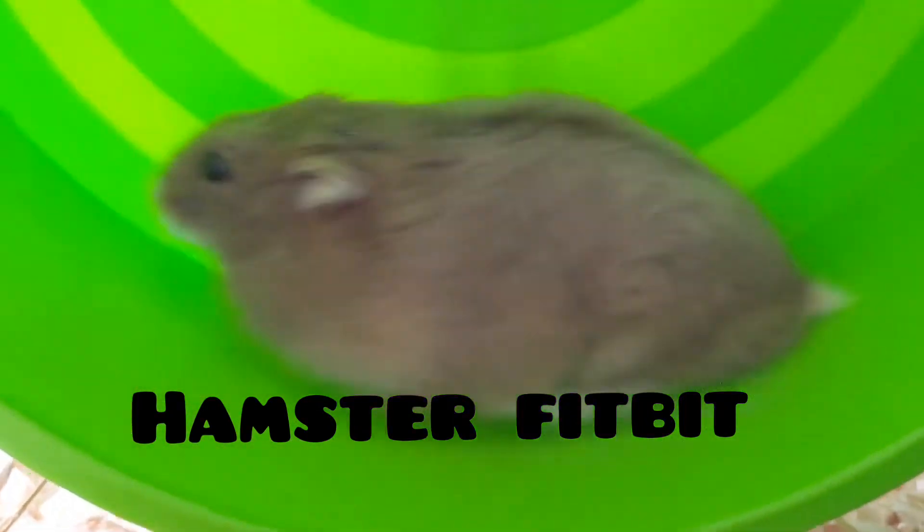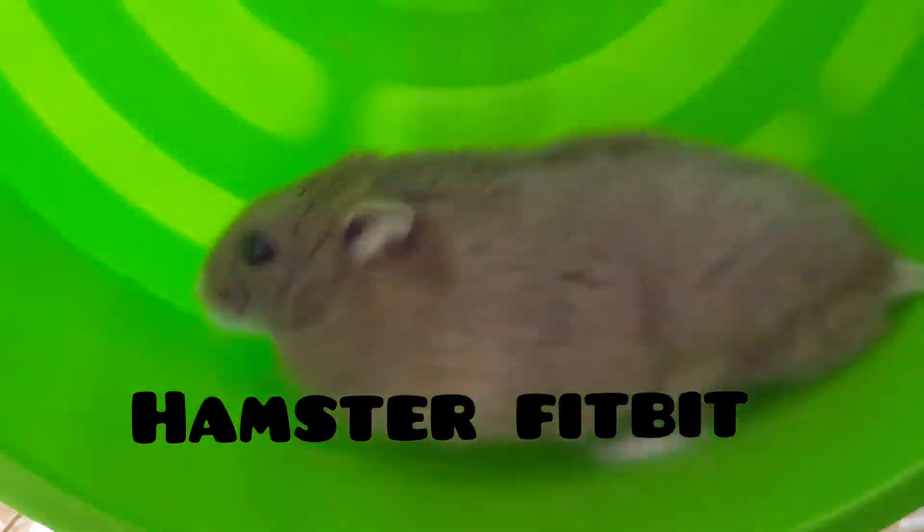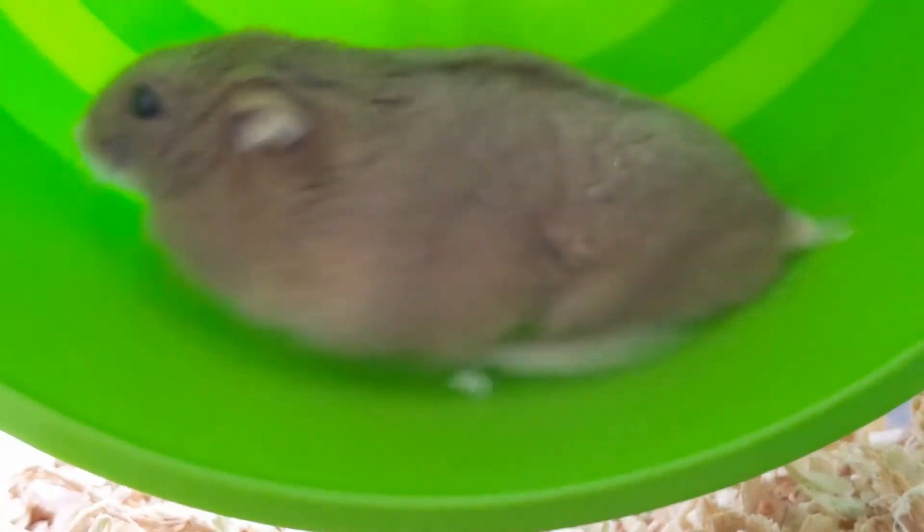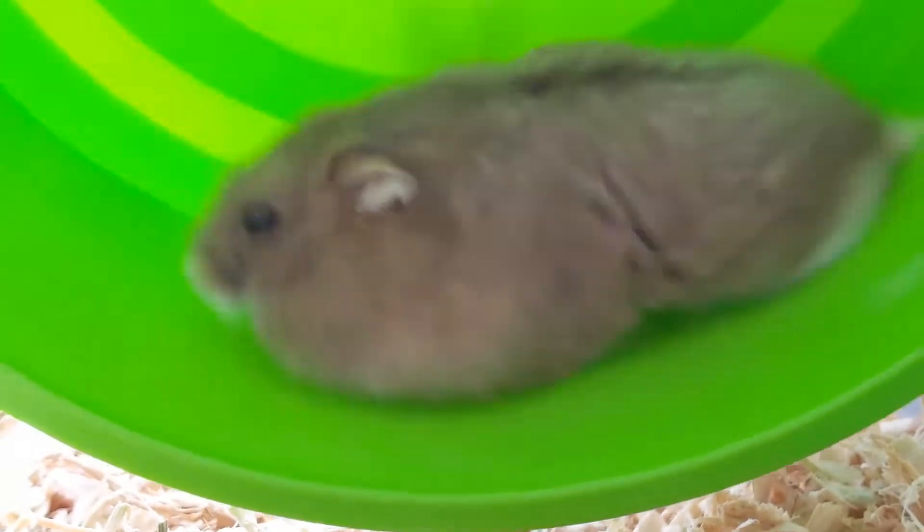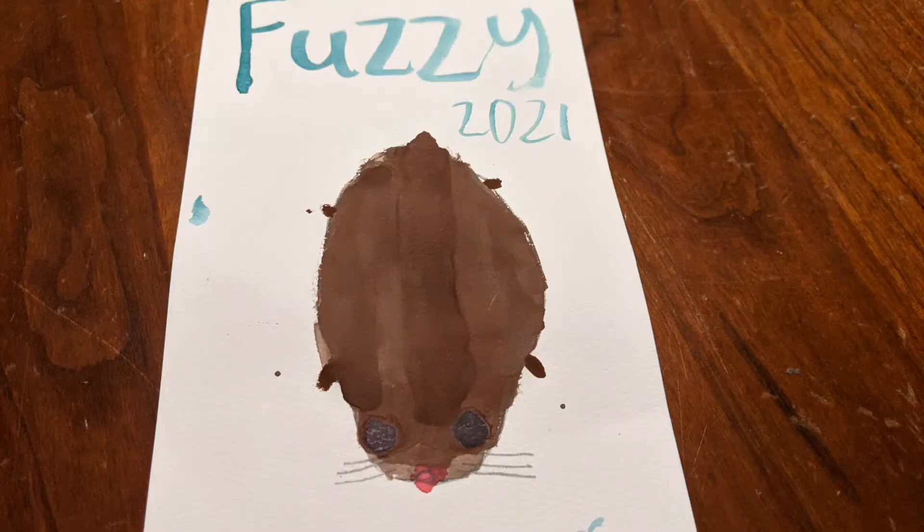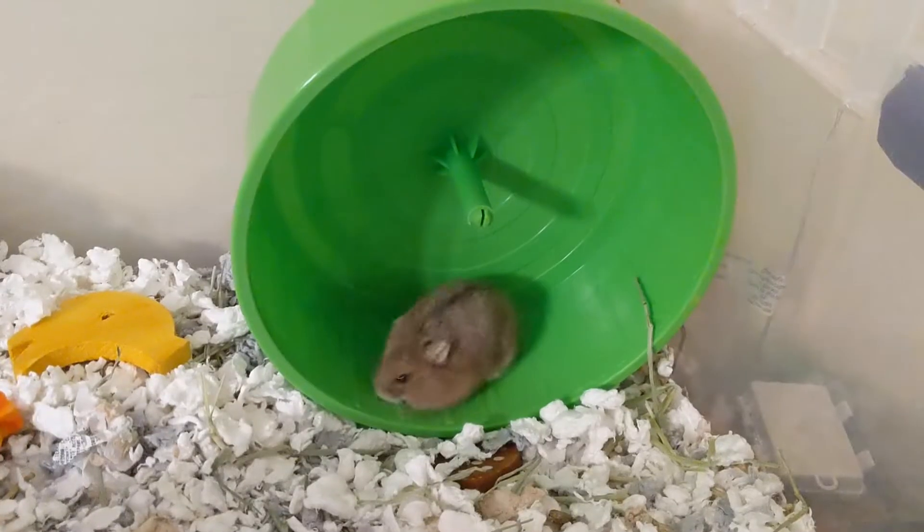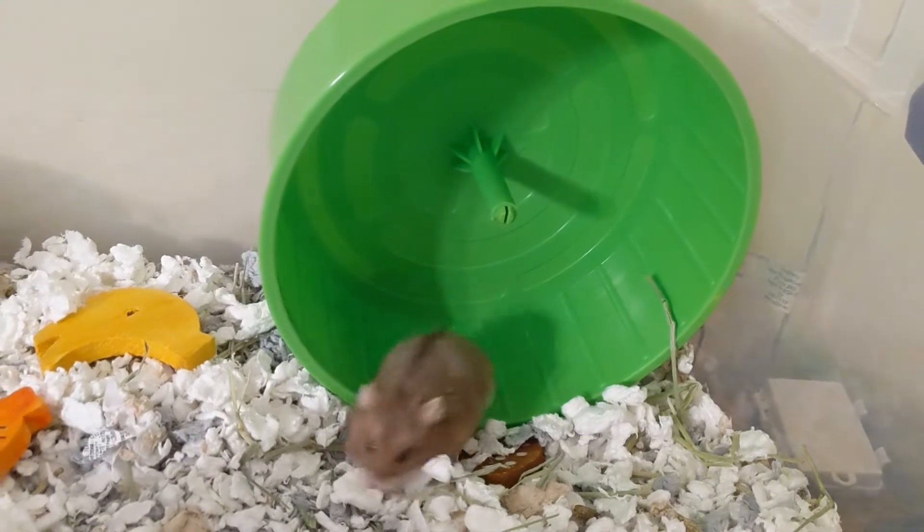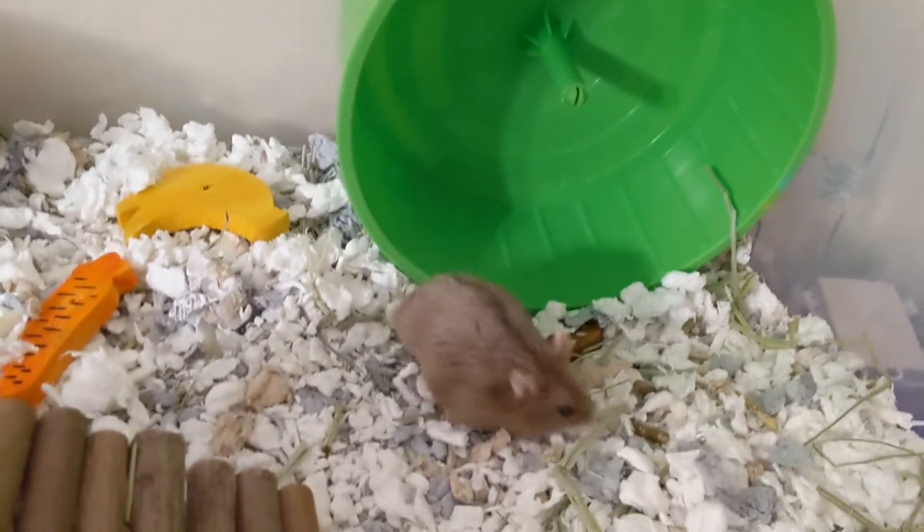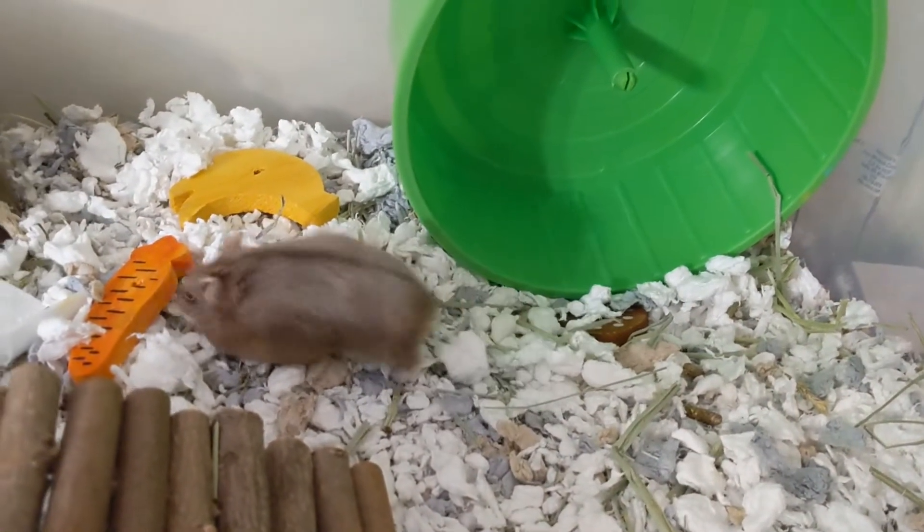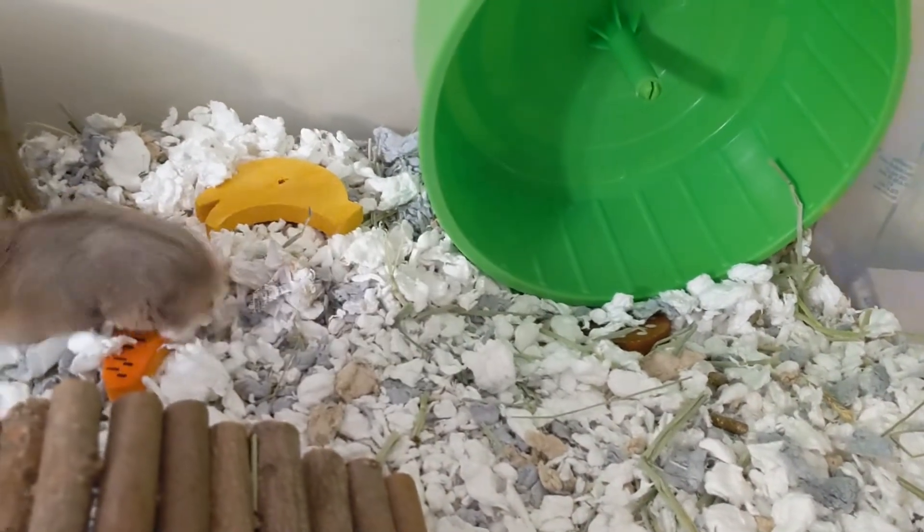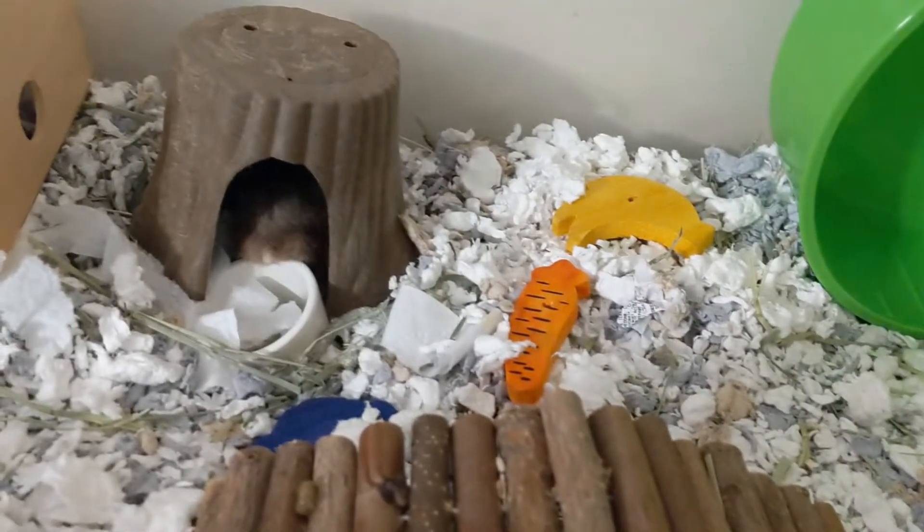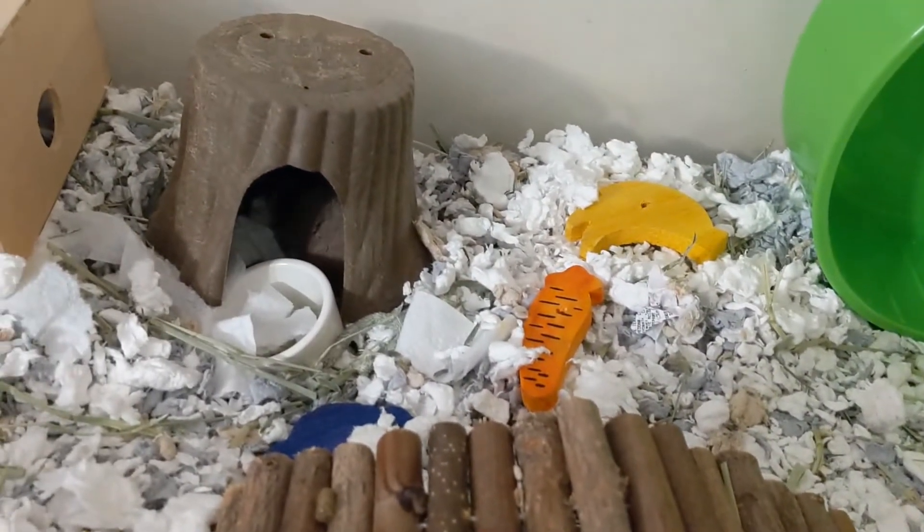Hello! Today we will show you our hamster Fitbit. Our hamster's name is Fuzzy, so we like to call it Fuzzbit. Fuzzy is one year and two months old. He is a Russian dwarf hamster. Now let's get into the Fuzzbit.